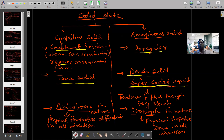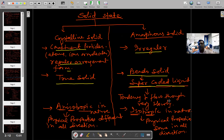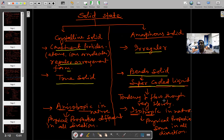कभी old building है और old building के glass आप देखते हैं तो ऊपर वाले part पे thin हो जाता है, bottom part पे thick हो जाता है। कभी old building की बात कर रहे हैं तो उसी को हम super-cooled liquid कहते हैं और उसकी छोटी सी definition यह बोलेंगे: tendency to flow very slowly.